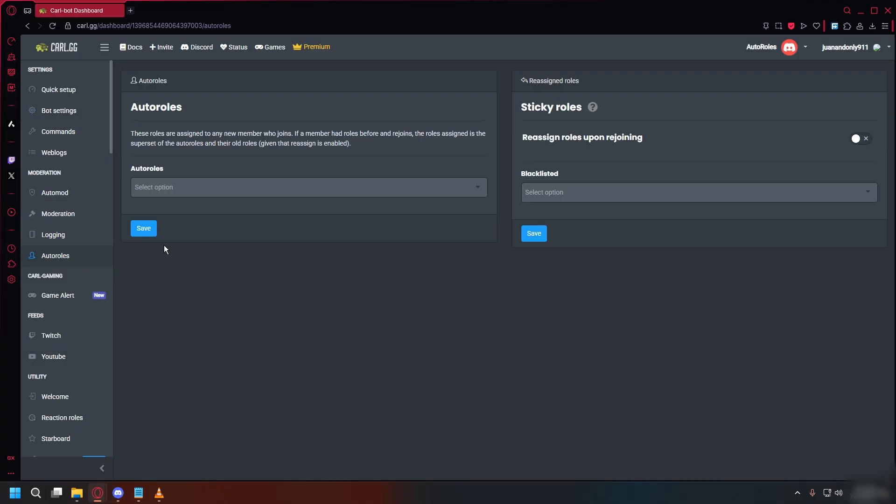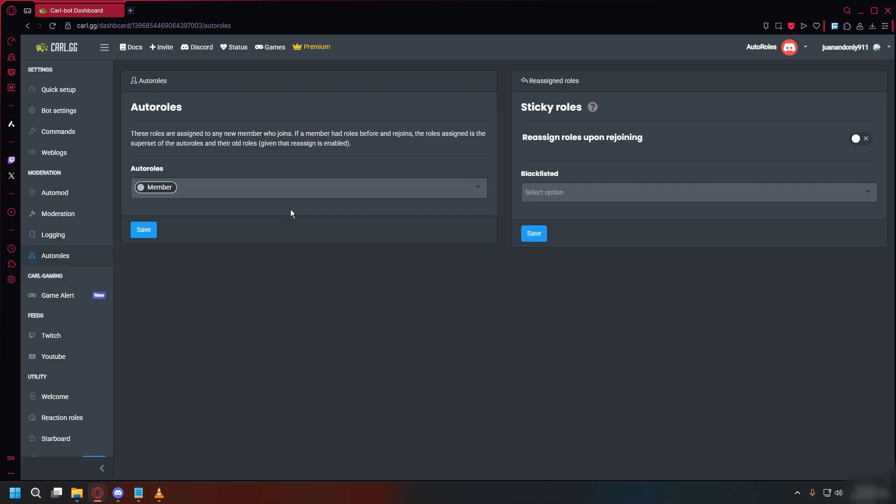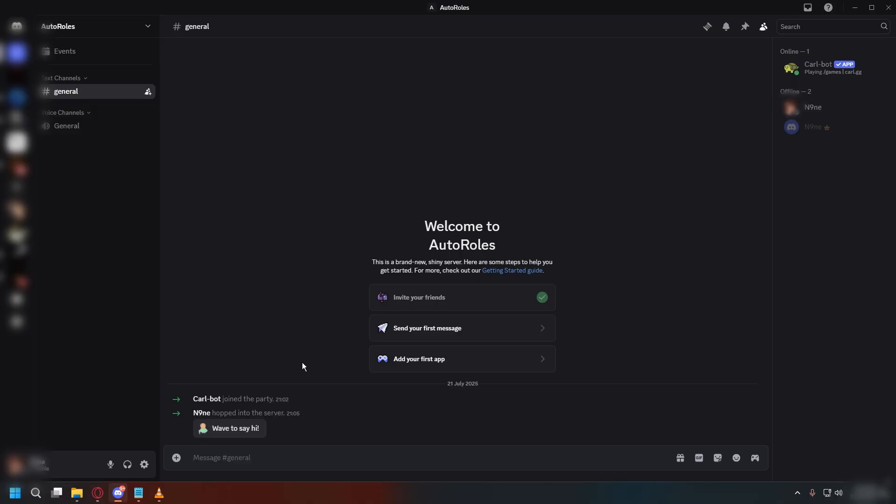Under auto roles, choose the role you created earlier, which is member for me, so I'll just select it and click save. Now you can test it out with another account,